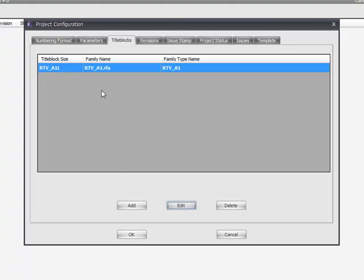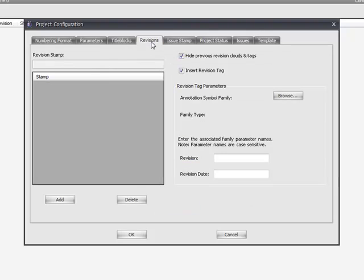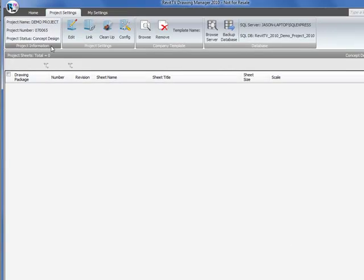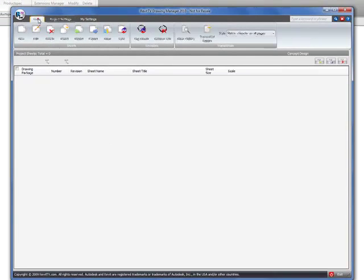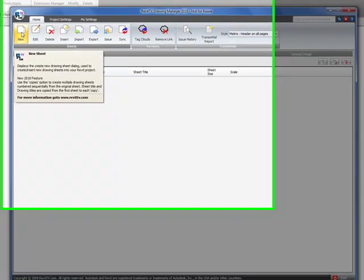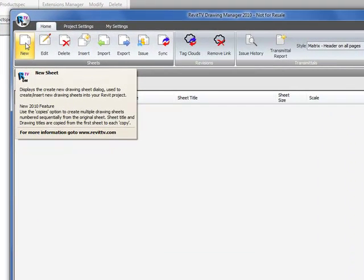And that's pretty much all you need to do to configure the title blocks. I won't look at all the other tabs just yet. I'll come back and do them in another demonstration. If we just simply go back to the home tab now, we can create a new drawing sheet.